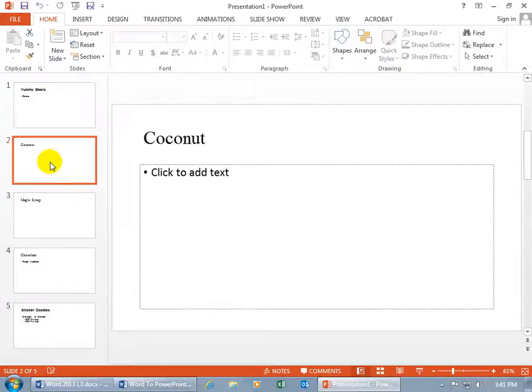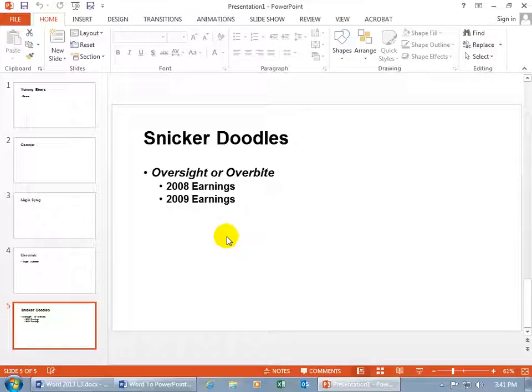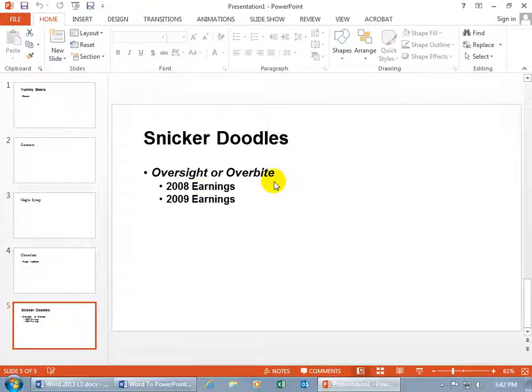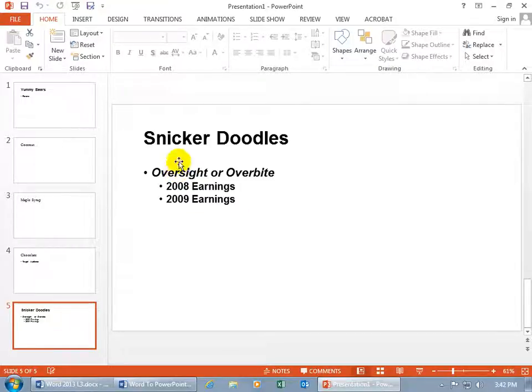And so, I can clean this up, delete that slide if I don't want it, and then let's go down to the last slide, because this is a better example of a cleaner import or export from Word into PowerPoint. If you didn't have any bulleted points, and you had your heading styles set up, so it flowed within your Word document, it would look like this. So, you have snickerdoodles as the main point, and then below that, is it an oversight or overbite? And then we talked about if it was an oversight with their earnings.